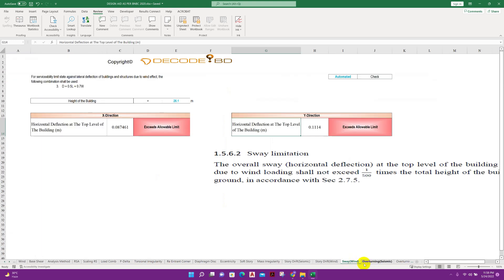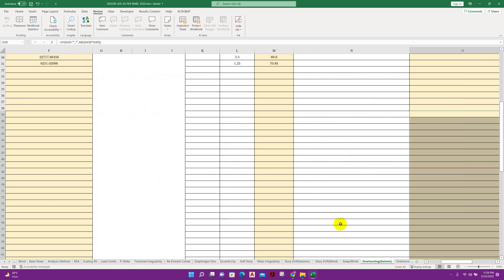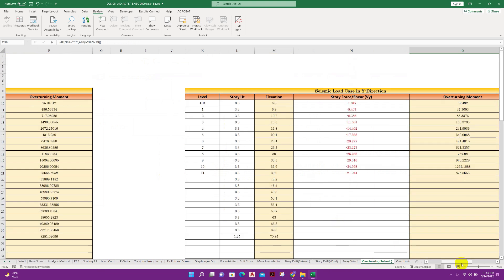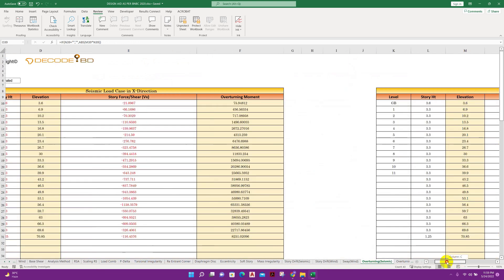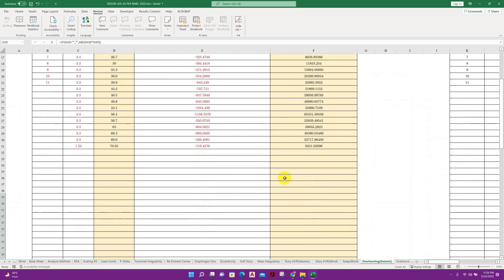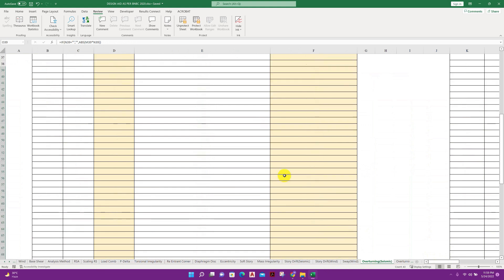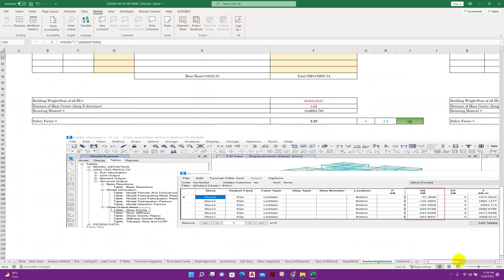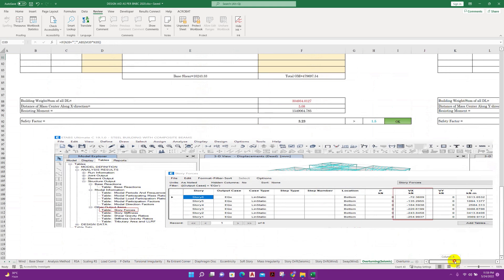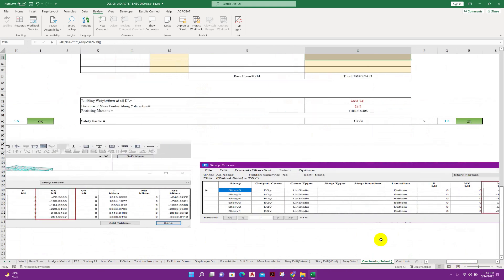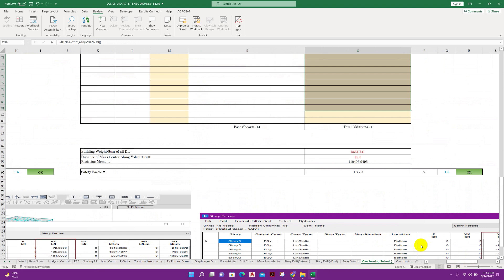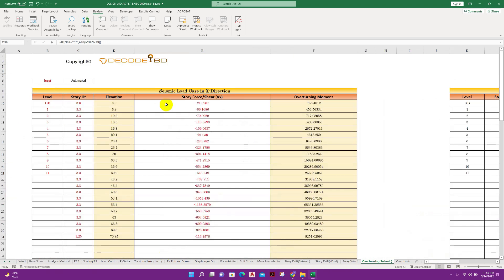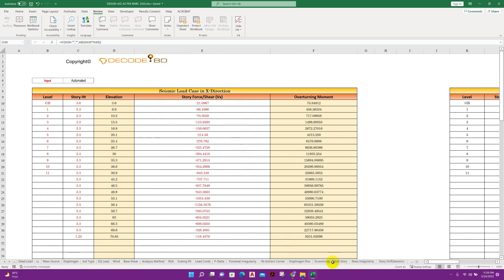Excel sheet overturning, overturning effect check for the building. We have here how to check this overturning moment for building. It is shown in a tutorial in my channel, you can check that one.